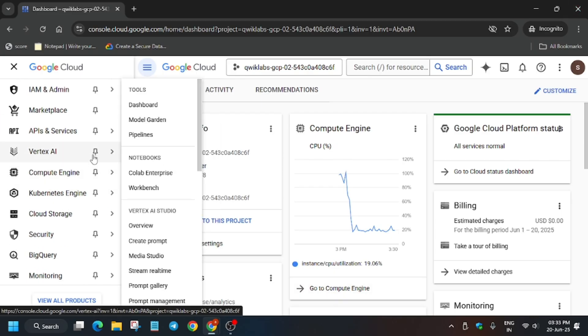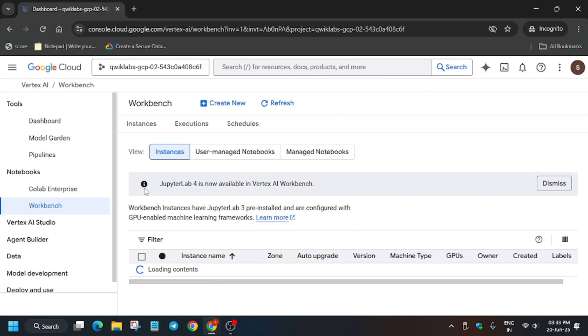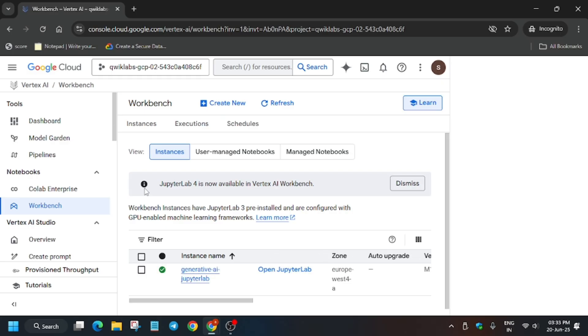From the left section, click on Vertex AI Workbench. Once you've clicked on it, wait for a few more seconds. It will be loaded shortly.